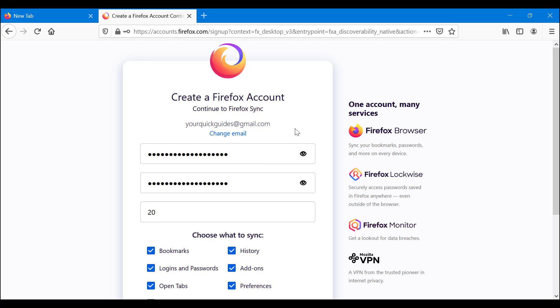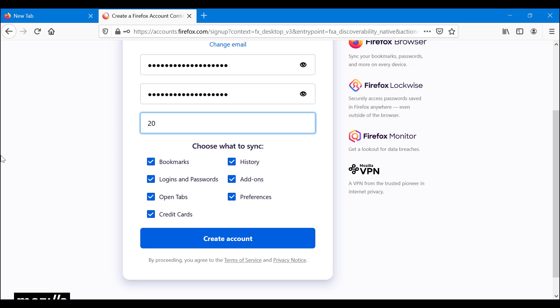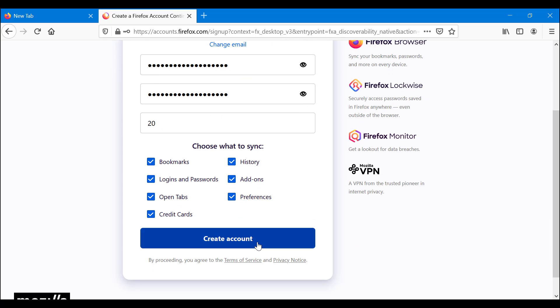After you've picked your password, age... is age necessary? I don't think it's necessary. I'm just putting it there for the sake of it. And you choose what accounts you want to sync. You want to go ahead and create account.